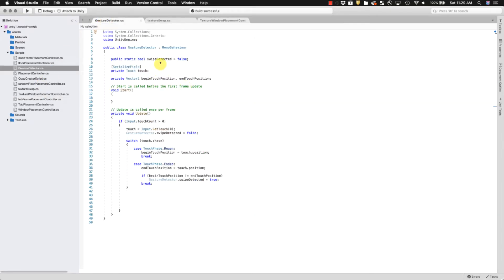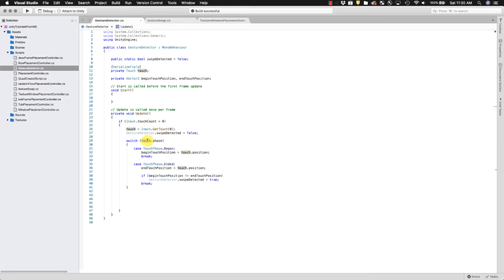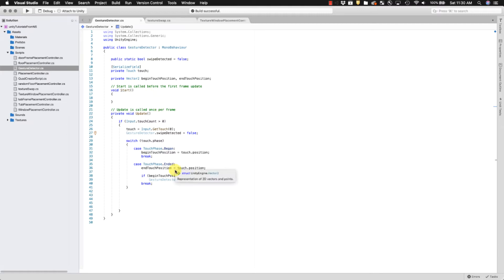It's a very simple script. It has a static boolean — static variables are available to the rest of the program. Most of the time a variable is scoped, meaning it's only available within that function, but we want this script to talk to the other script, which is why it's static. Then basically every frame the script looks for whether there's a touch. If there is a touch, it goes to the touch phase, looks at the beginning and end of the swipe, and if it detects a difference in position it calls that a swipe. It's very simple swipe detection — not detecting direction or sensitivity — and whenever we detect the swipe we set it to true.